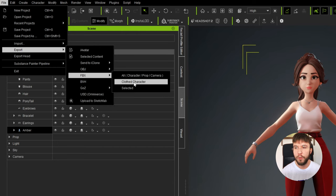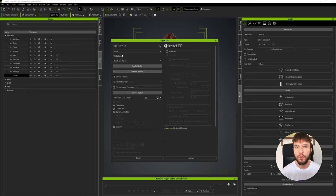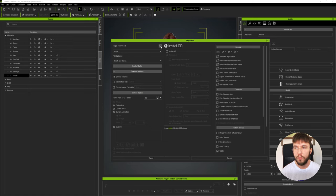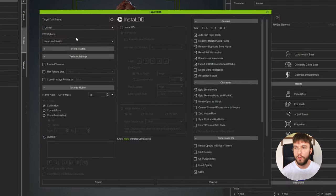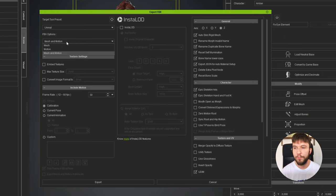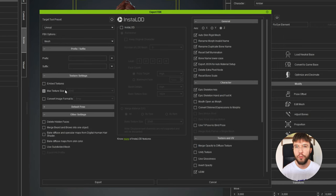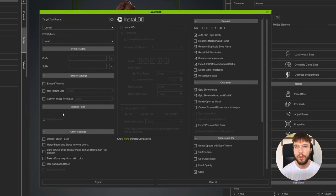Here you can choose from a bunch of presets depending on which software you're going to, and today we're going to Unreal Engine. So we're going to select Unreal, and on the sun icon here we can see more advanced export settings. I'm going to select only the mesh because we're going to do the animation from iClone. You don't have to embed the textures - we want them separate from the FBX file.